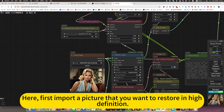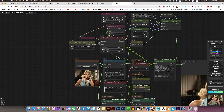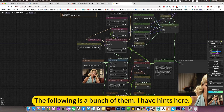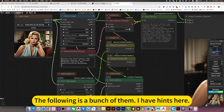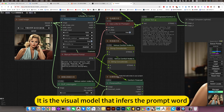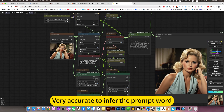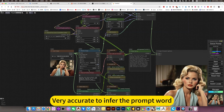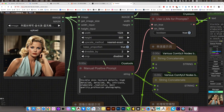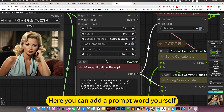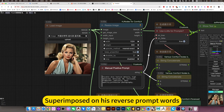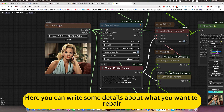First, import a picture that you want to restore in high definition. I have hints here — it is the visual model that infers the prompt word, very accurately. Here you can add a prompt word yourself, superimposed on its reverse prompt words. Here you can write some details about what you want to repair.